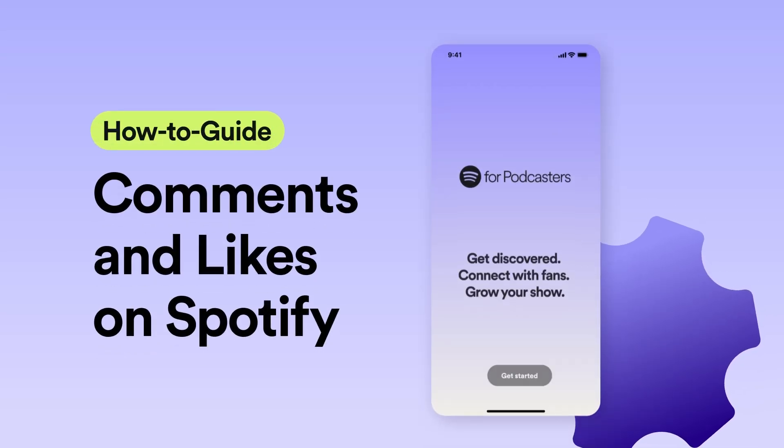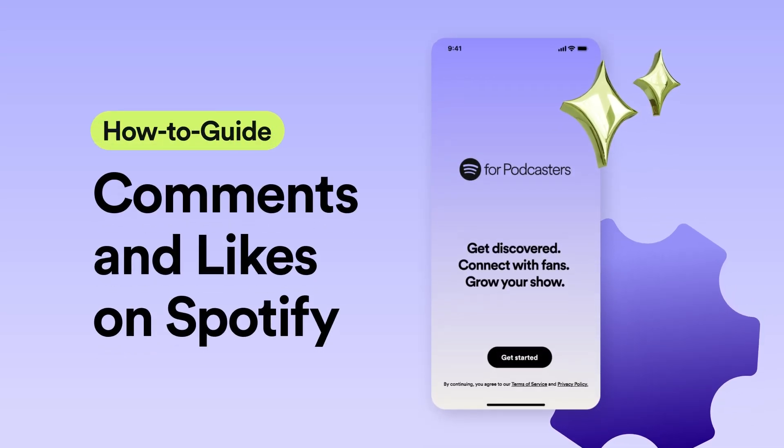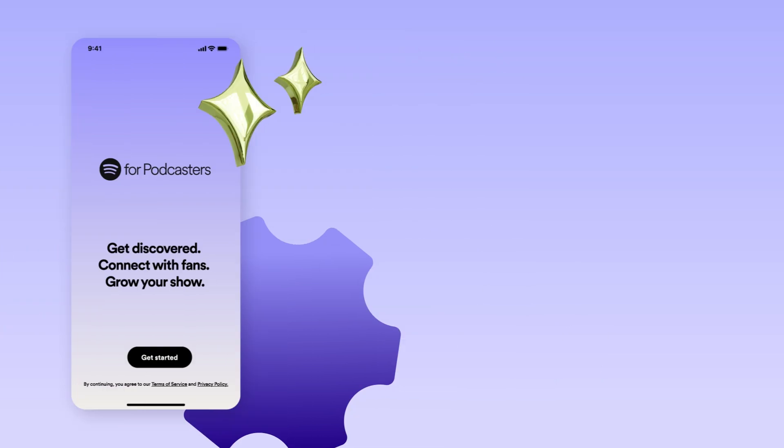Comments and likes provide a fun way for you to interact with your fans, build community, and grow your show on Spotify.